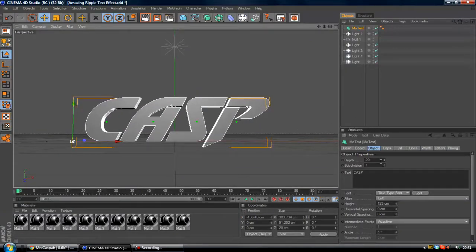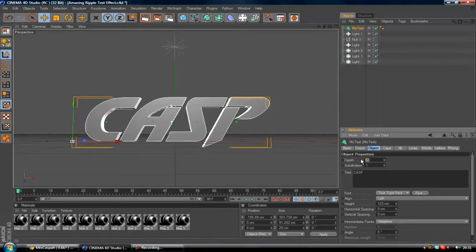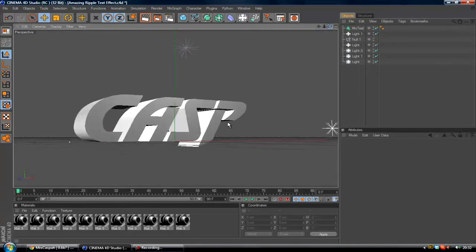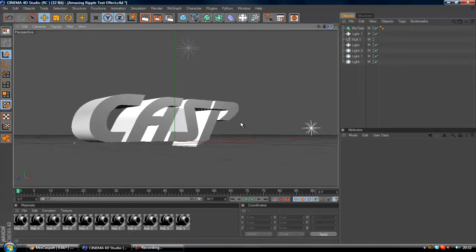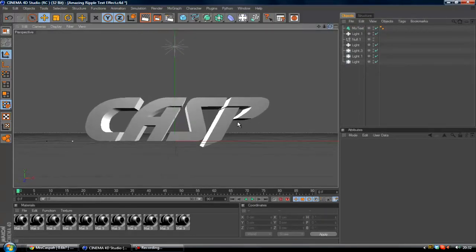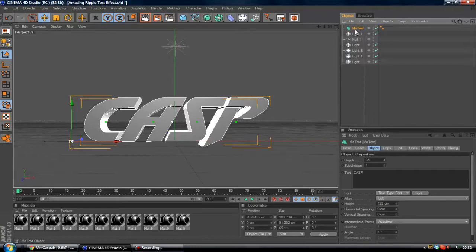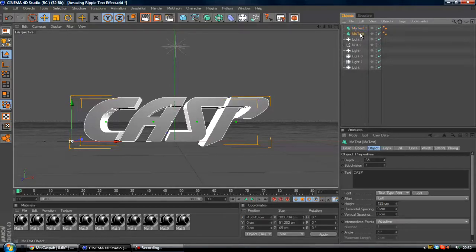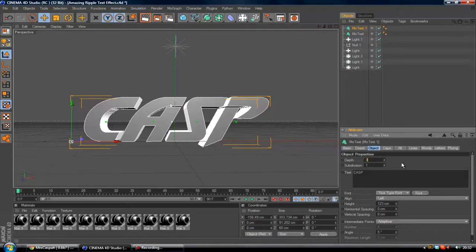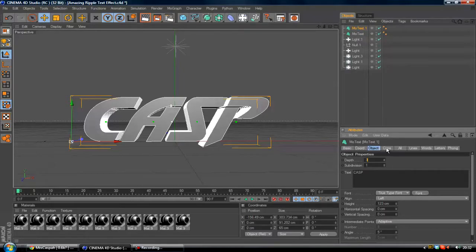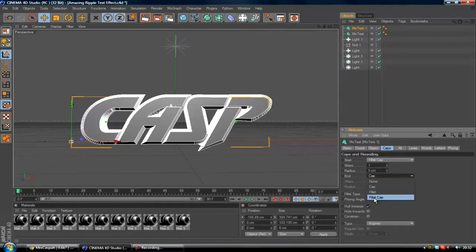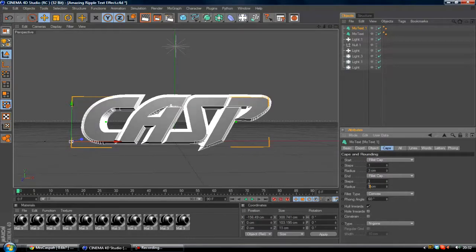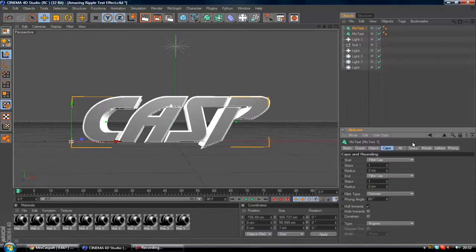What you want to do is change the depth of your MoText. Normally I'll change it to 65. If it doesn't look right I'll go to the side - that looks fine to me. Then what I'll do is copy this, Ctrl C, Ctrl V, and then change this to about 3. Then change the caps to fillet caps and change the radius to 3 and 3, but normally I'll go with 2 and 2. It doesn't really matter either way.